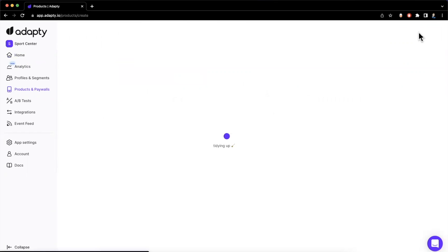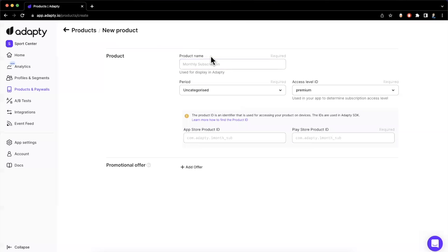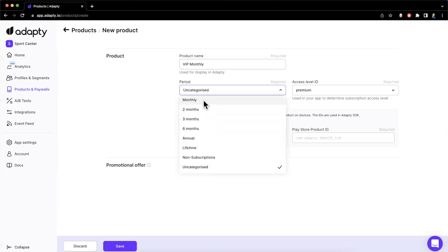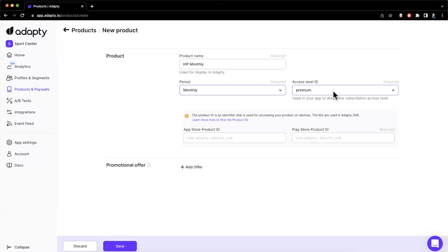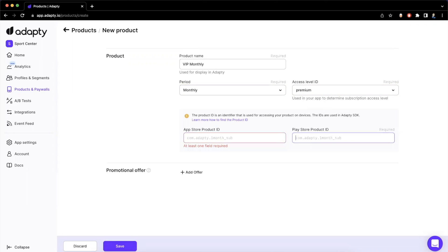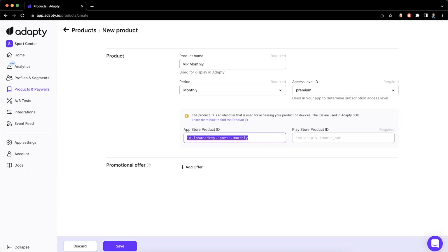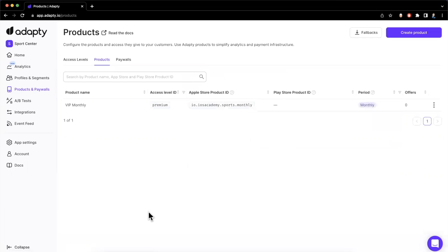The first thing we want to do is add a product since we can't really have a paywall without products. I'll click Product here, hit the big blue button to add a product, and we're going to add two products. The first one is called VIP Monthly — the cadence for the period will be monthly. We also want to specify an access level, which is how we can gate various features once a user subscribes; premium is one of the ones you get out of the box. The App Store product ID here will be io.iosAcademy.sports.monthly — copy this since it's important that it matches what we have in App Store Connect or our local configuration file. We're not going to set up a free trial offer today. We'll create this and we have a product.